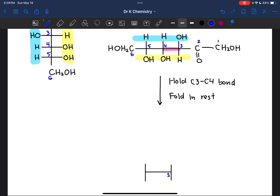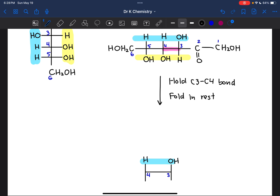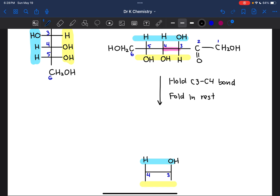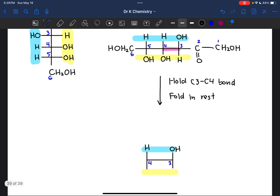I'll start by copying the C3–C4 bond exactly the way that it currently is. On carbon 3, we had an OH group facing up; on carbon 4, we have a hydrogen facing up. Those orientations don't change, so that gets copied exactly as is because we haven't rotated anything — we're just holding that bond constant. On carbon 3, we have a hydrogen facing down; on carbon 4, we have an OH group facing down.